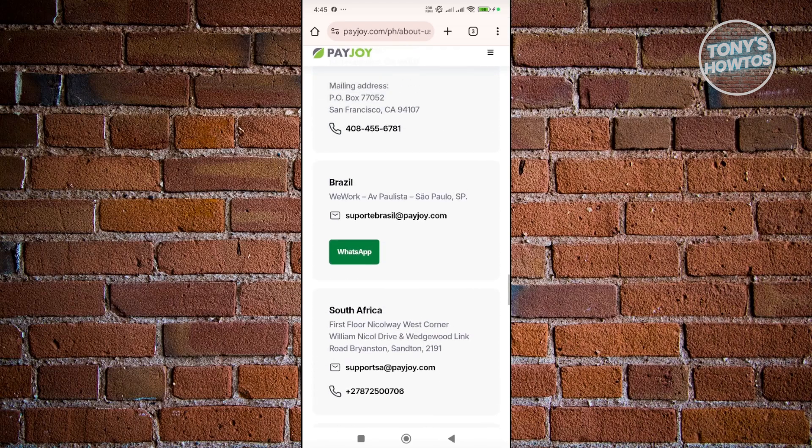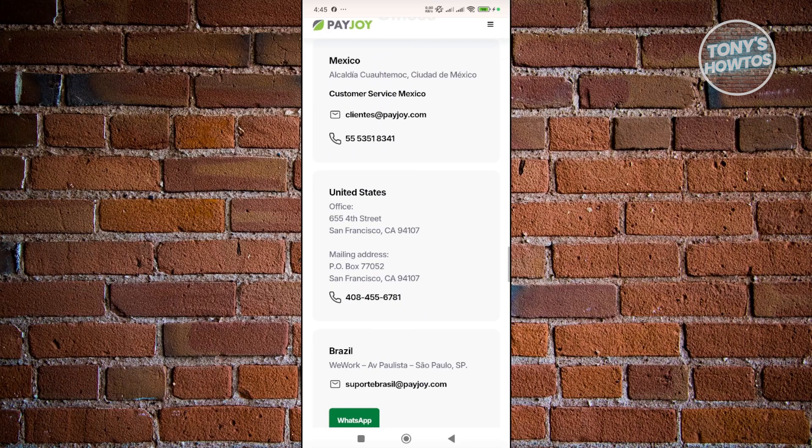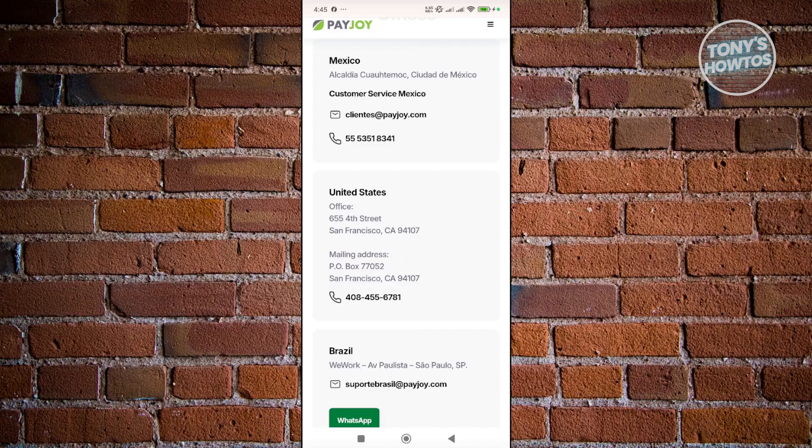You may need to choose one that is applicable for you. For example, if you're in the United States, you may want to contact the numbers or contact details available via the United States. They will be able to guide you on the process of removing Payjoy from your Android phone.